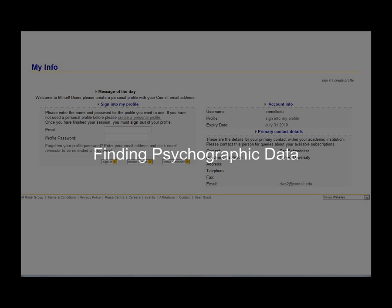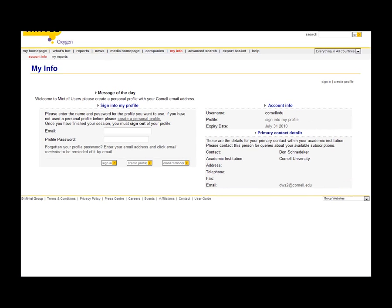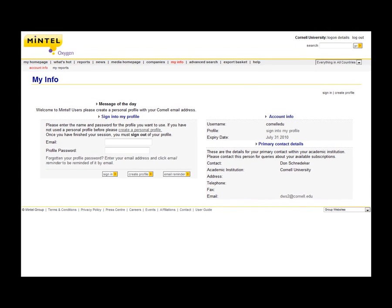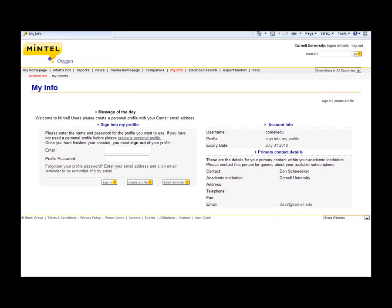Okay. We're going to be looking at Mintel and using the database to try to find the attitudes or beliefs of a particular group of people for a particular topic.